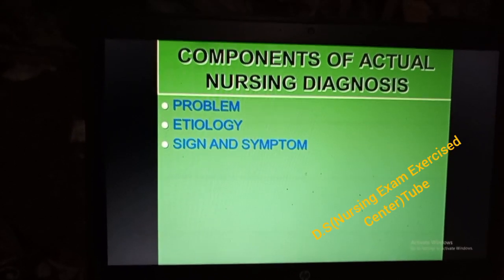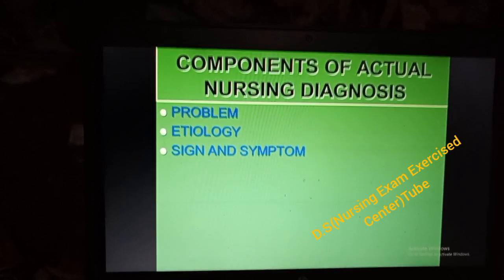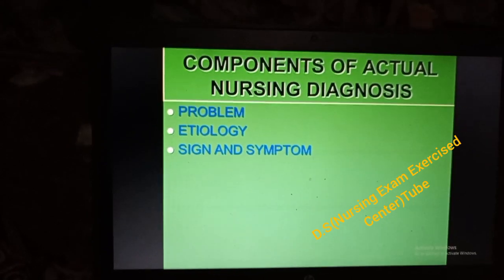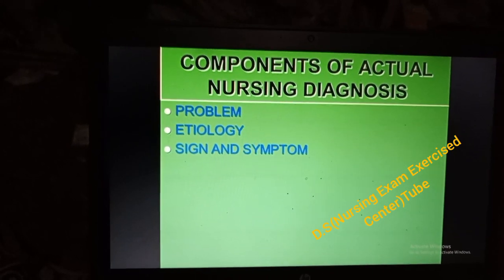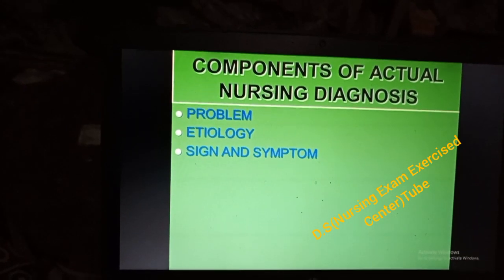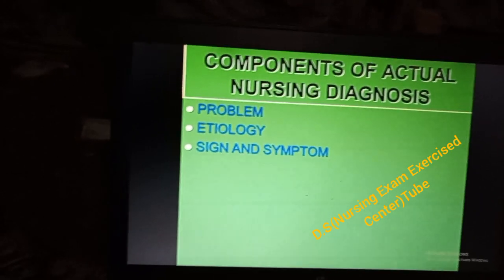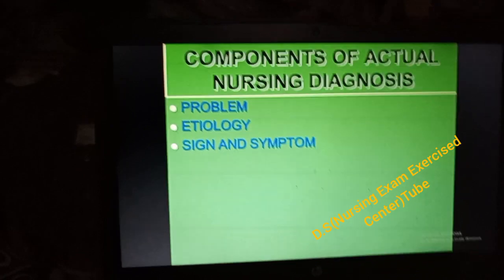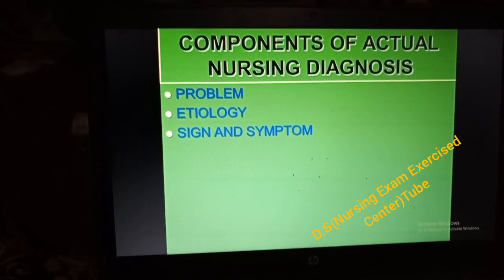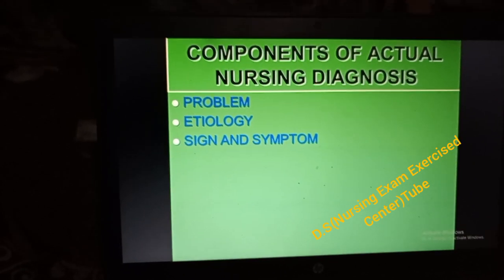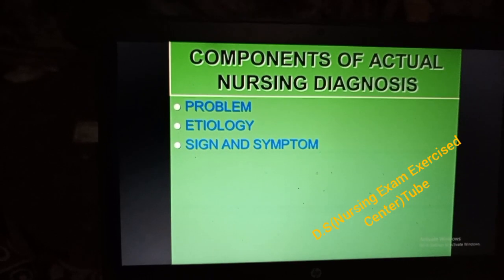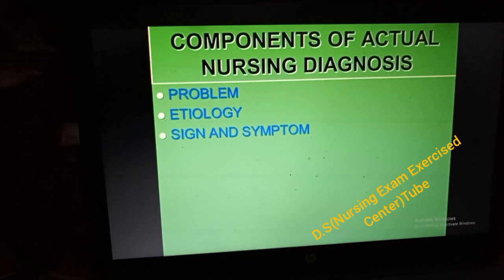So the problem is Fluid Volume Deficit. The etiology is persistent nausea and vomiting. The sign and evidence is BP 70/40. Components of Actual Nursing Diagnosis — nau laman taya kewo. Priority naut saba diagonis minda no.